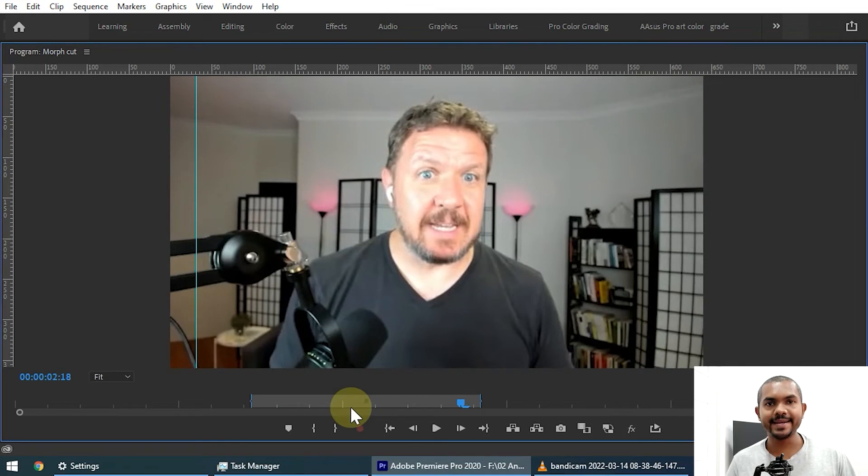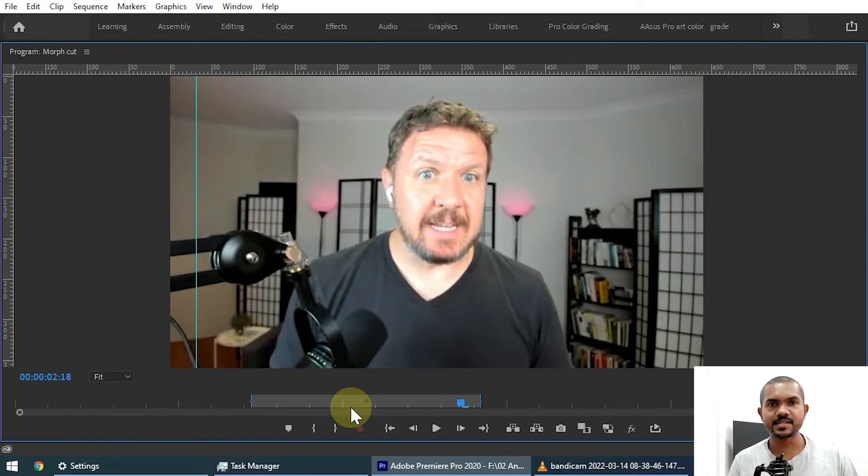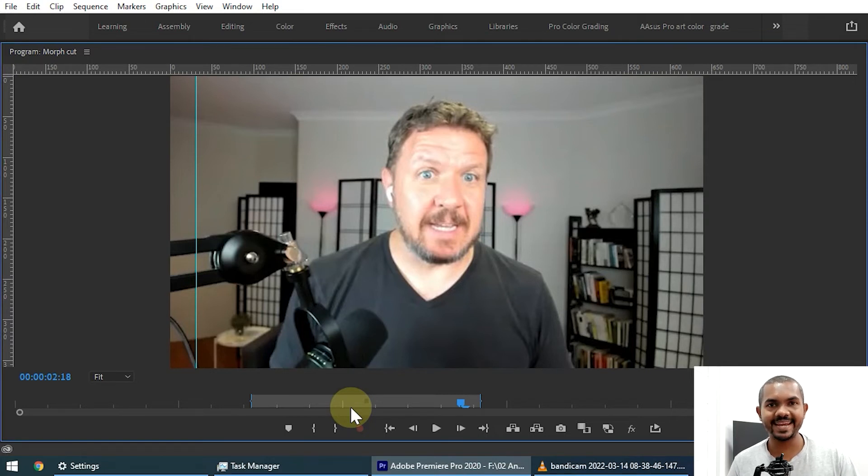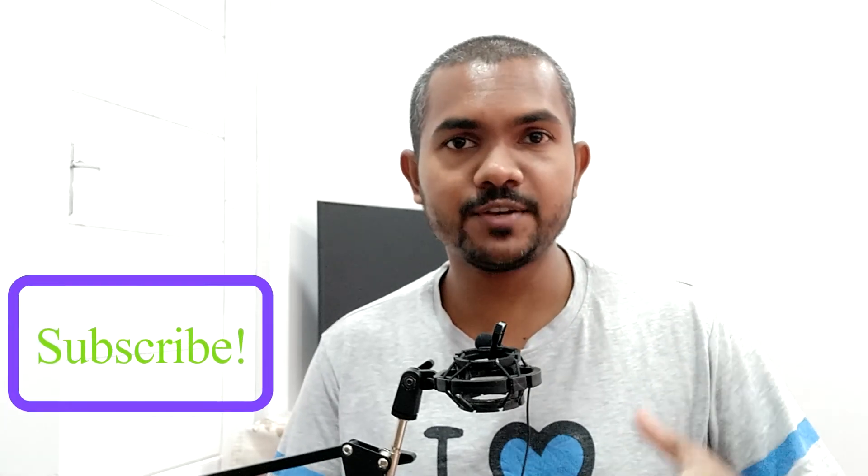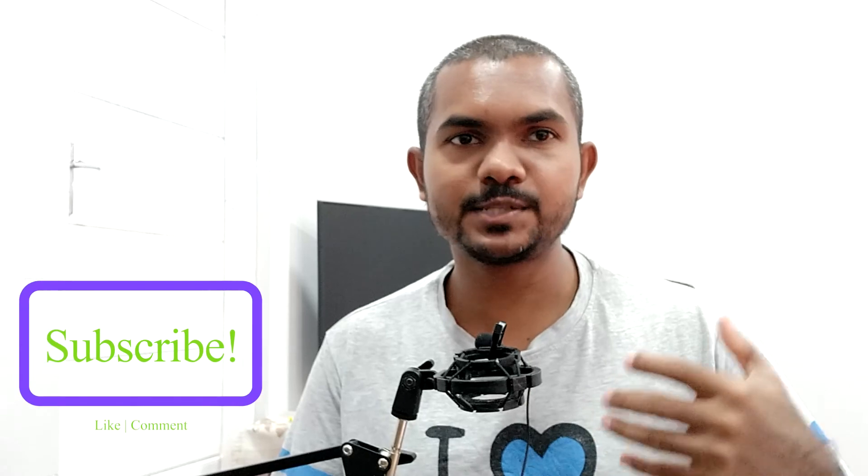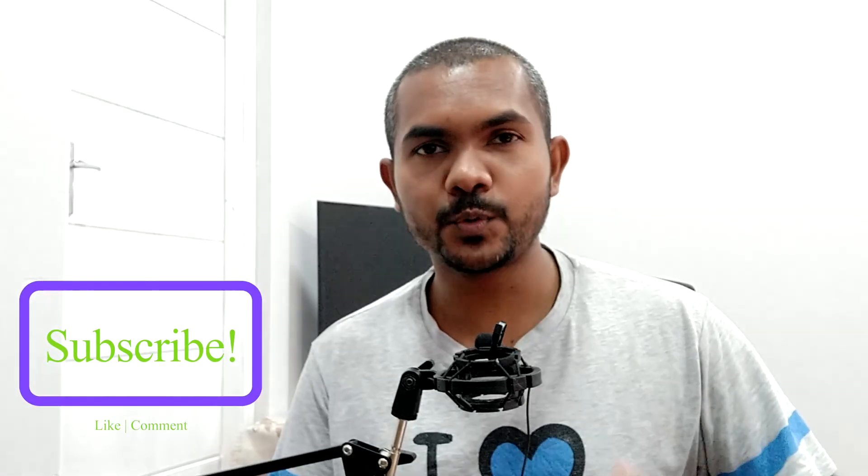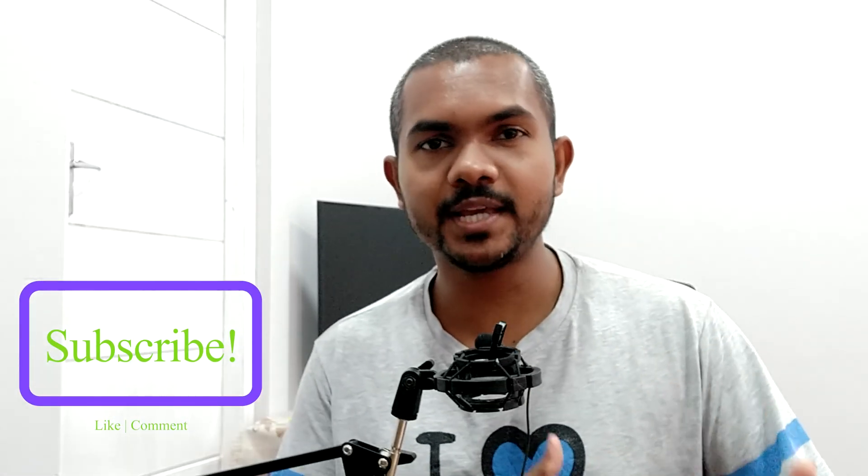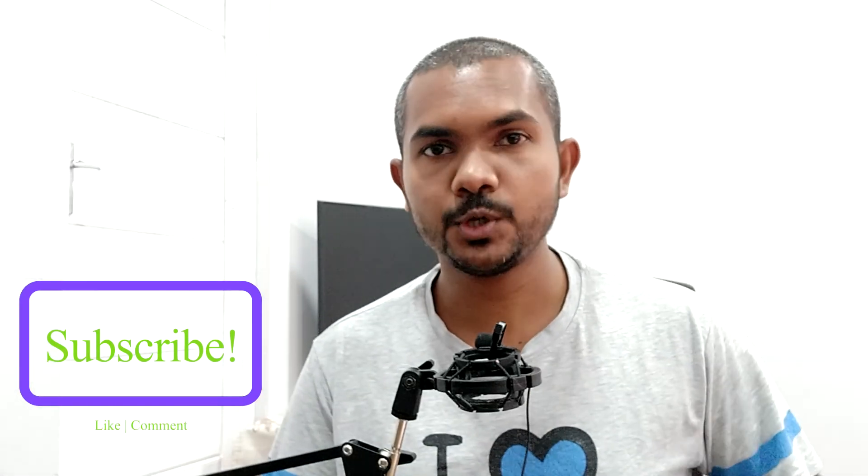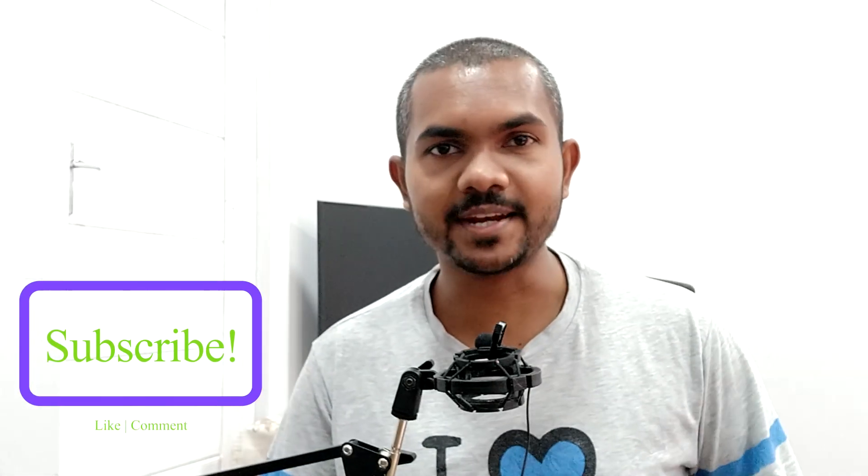So that means you can avoid a lot of jump cuts when we edit this kind of talking head videos. The key part is the transition duration, remember that. So use this transition when you are editing, especially if you edit talking head YouTube videos. You can use this technique.